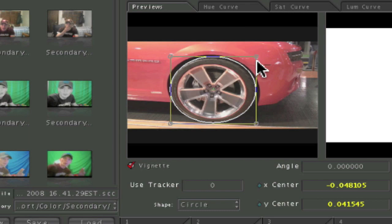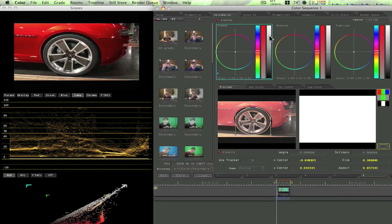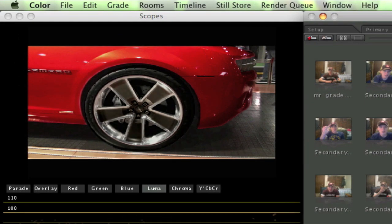Now we got our little vignette around the outside of our tire there. If you want to, you can bring it down to make our tire blacker.